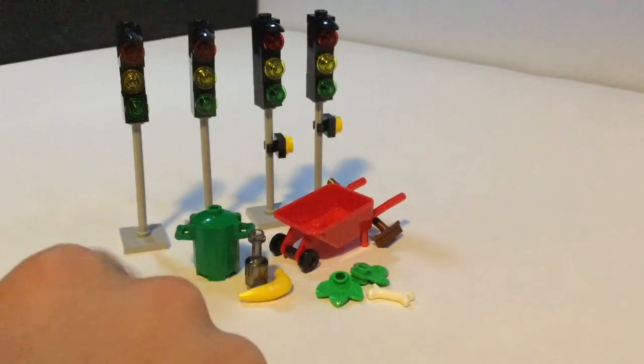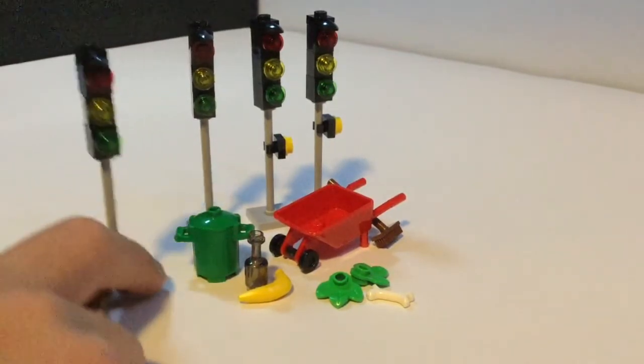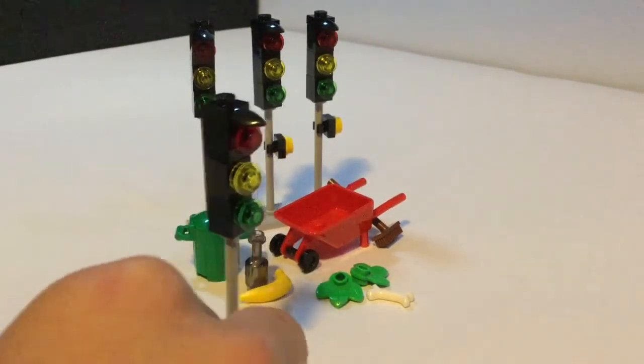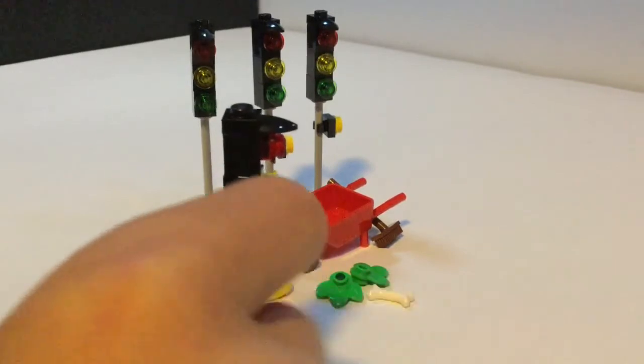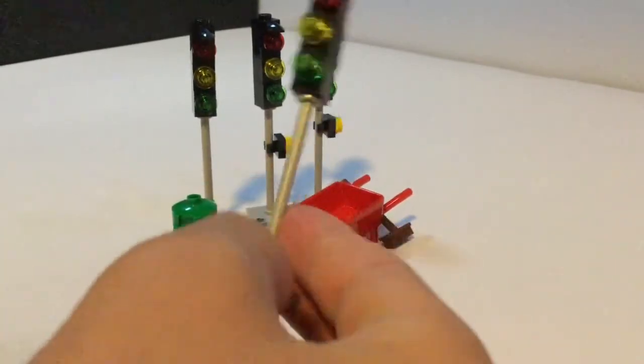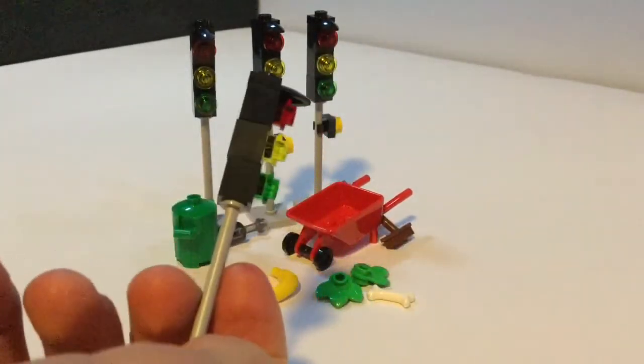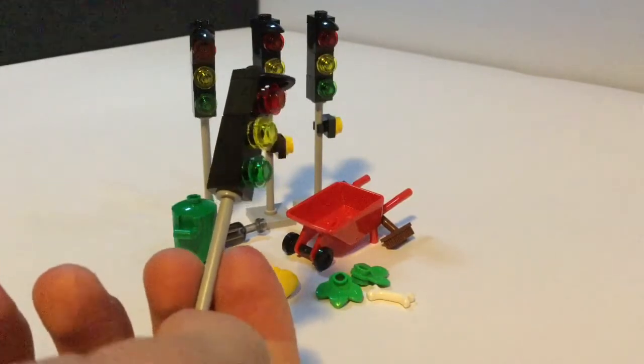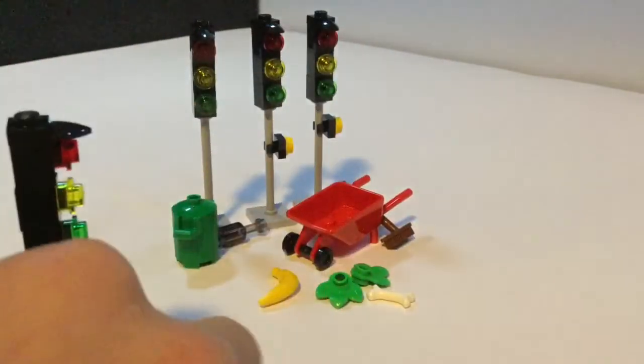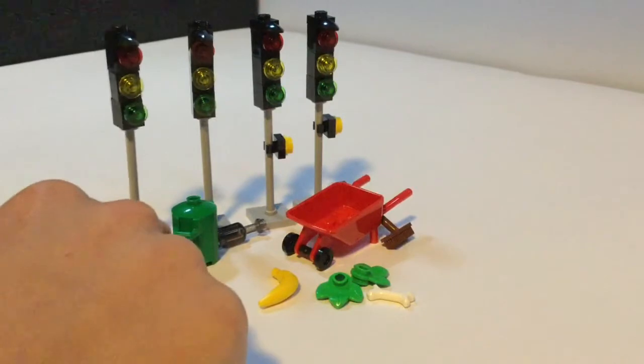And then we also got four of these traffic lights, you know, with just the red, yellow and green lights. I don't know why I'm going to put these in my city, or if I am.